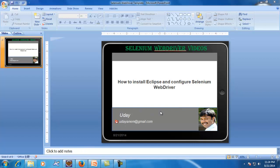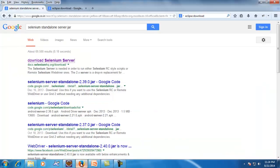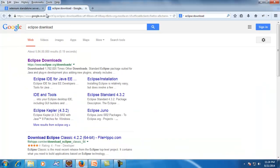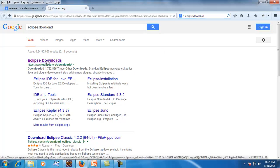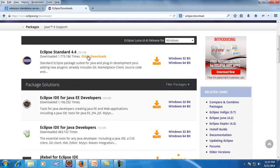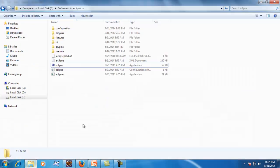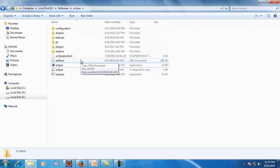To install Eclipse, first you need to download it. Just Google 'Eclipse download' and click on the first link, where you'll see multiple options such as Eclipse Standard, Java EE edition, or other flavors of Eclipse. Download whichever flavor you want and unzip it. Once unzipped, you'll see a folder structure.